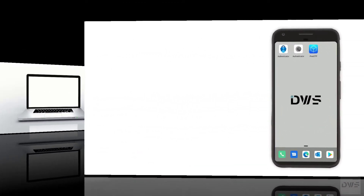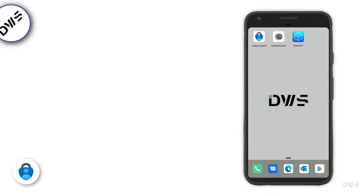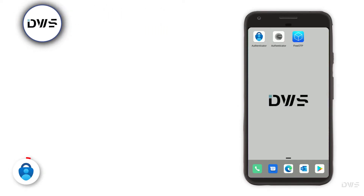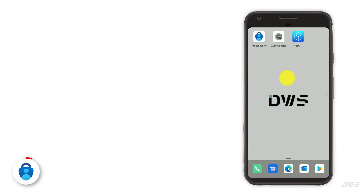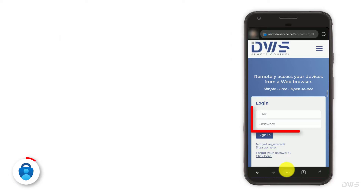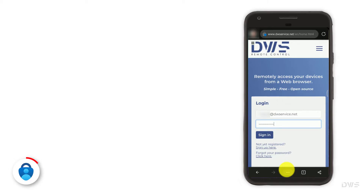Now, let's take a look at the mobile device. How to activate two-factor authentication using Microsoft Authenticator. Start your browser and open the website. Sign in to your account by entering your username and password, then click the sign in button.